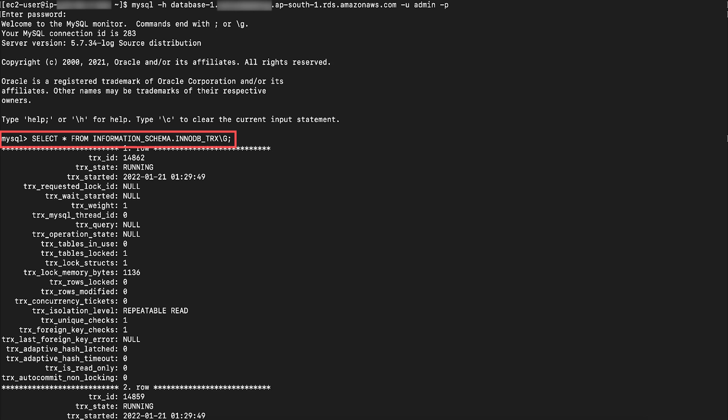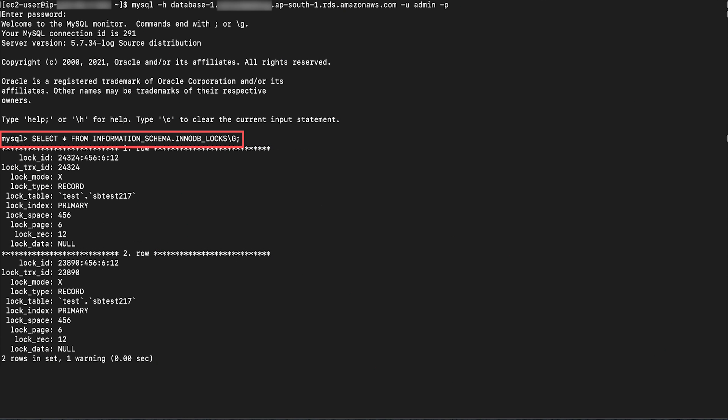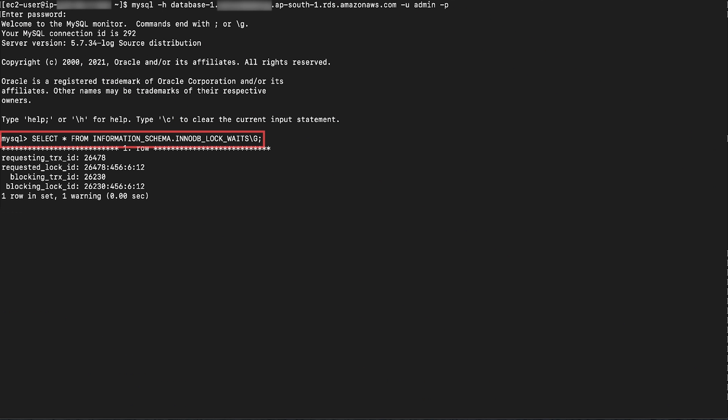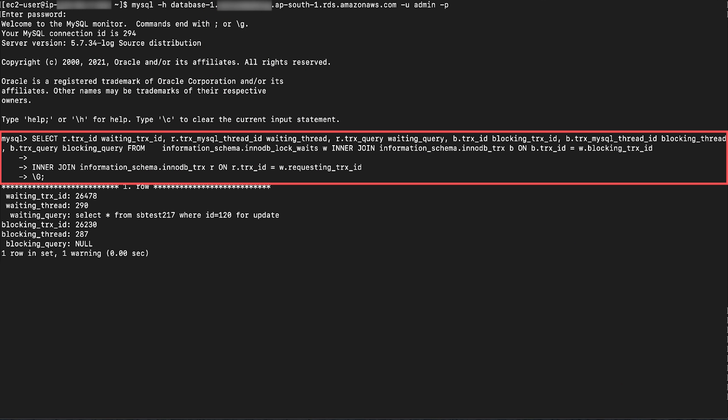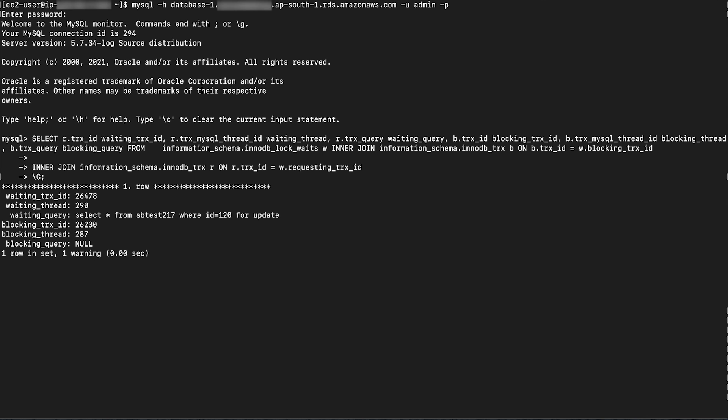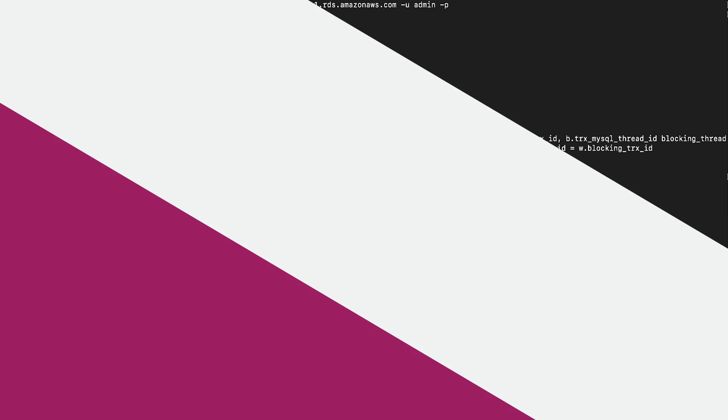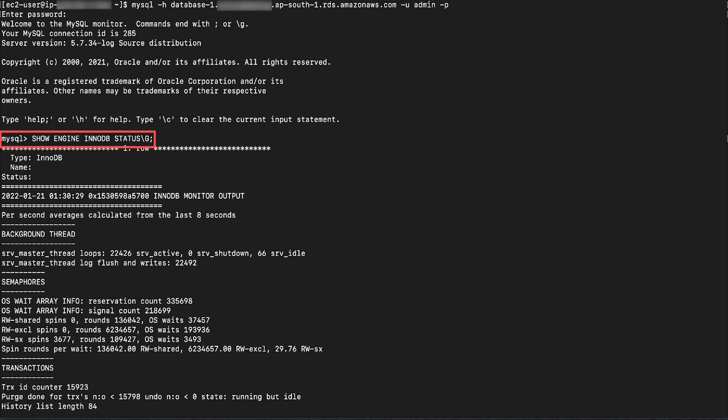The InnoDB trx table provides information about all currently running InnoDB transactions. The InnoDB locks table provides information about locks that an InnoDB transaction has requested but hasn't received. The InnoDB lock waits table provides one or more rows for each blocked InnoDB transaction. You can run a query similar to the following to see the transactions that are waiting and the transactions that are blocking the waiting transactions. The show engine InnoDB status query provides information from the standard InnoDB monitor about the status of the InnoDB storage engine.